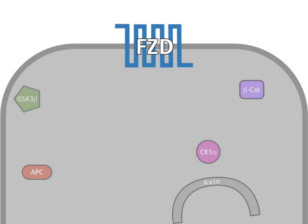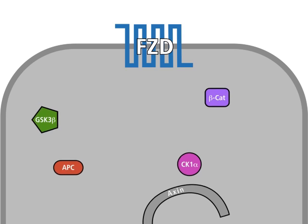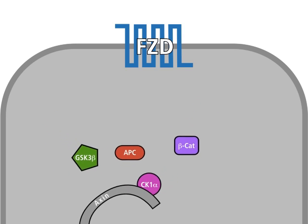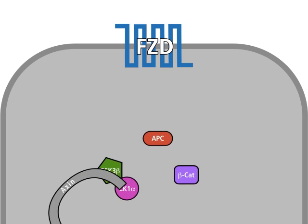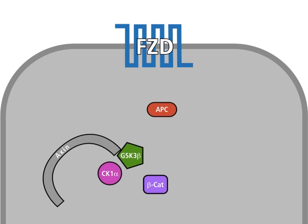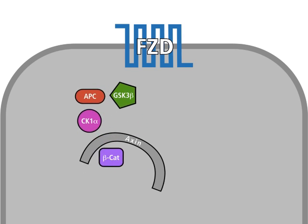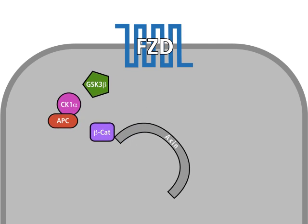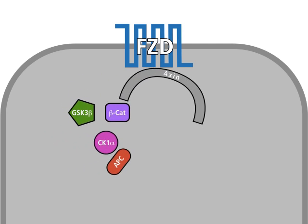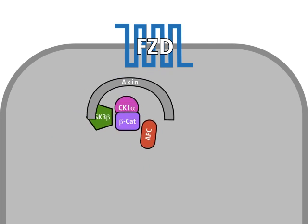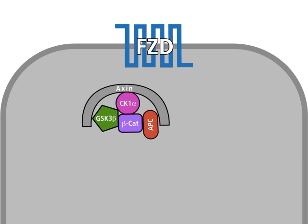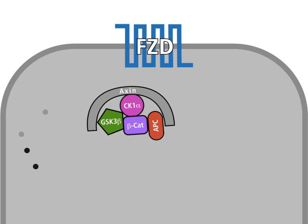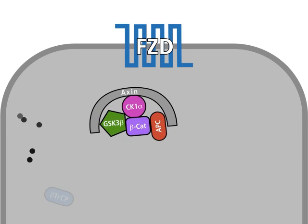In most normal cells, the Wnt pathway is inactive. In the cytosol, the so-called destruction complex is formed from the proteins beta-catenin, axin, APC, GSK3-beta, CK1-alpha, and others.